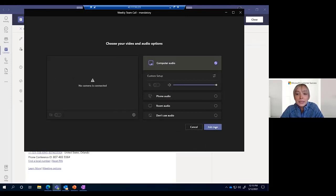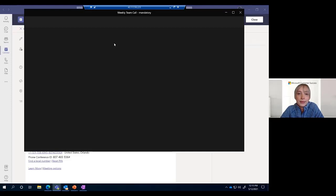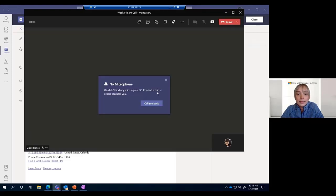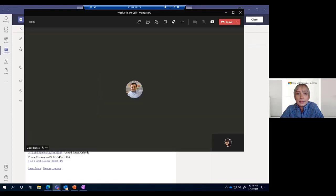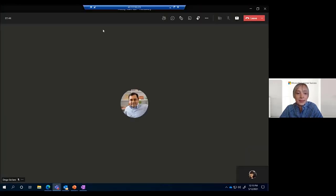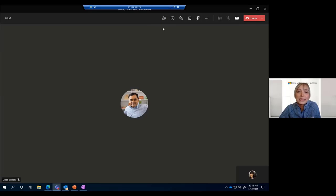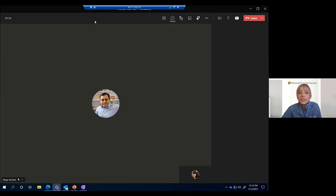With that I'm going to go ahead and hop into the meeting with join now. I can see Diego is already in the meeting waiting for me. I want to point out one best practice before we hop into all of these fun settings — and that's here in the chat.